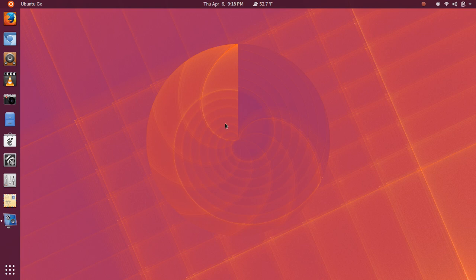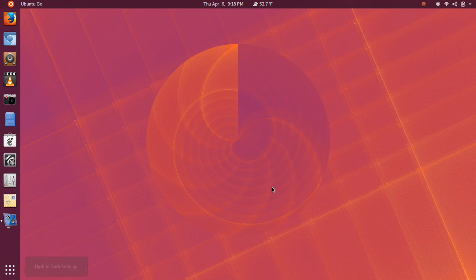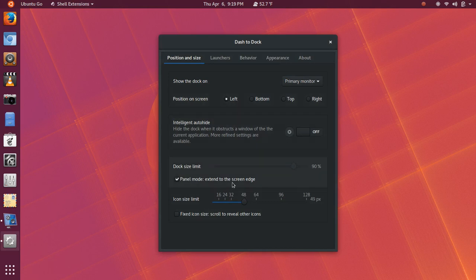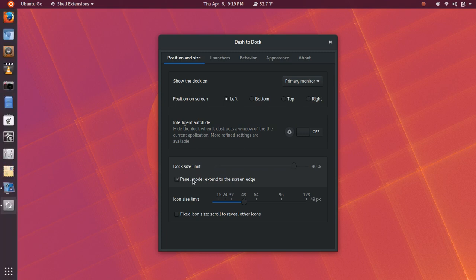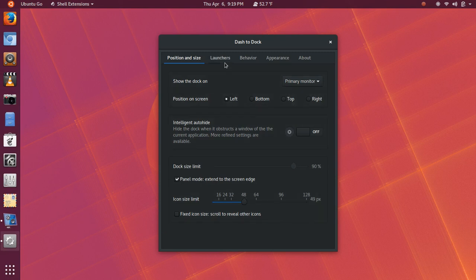It could be from 16.04, 16.10, just to give it that color to pull from. And then, I made some adjustments here with the dash to dock settings. And so, we'll step into those briefly. Basically, I kept this on the left. I turned on panel mode to extend to the edge of the screen. And I adjusted the icon size. And I turned off Intelligent Auto Hide here.